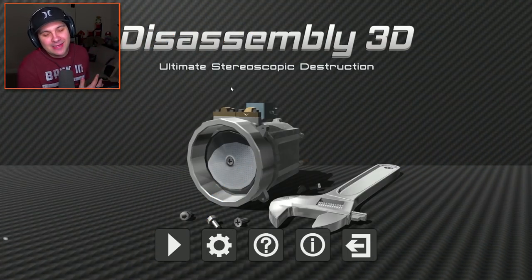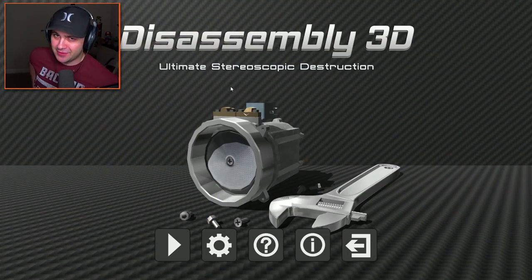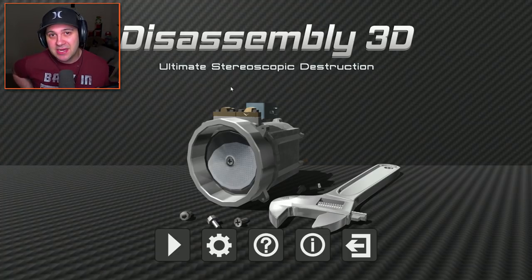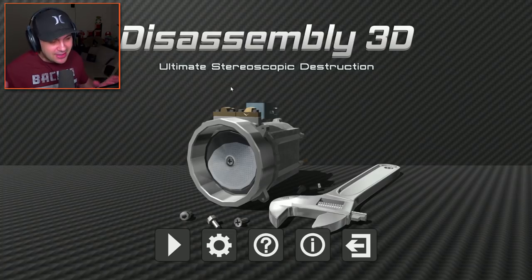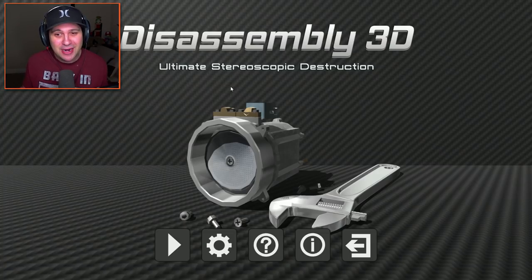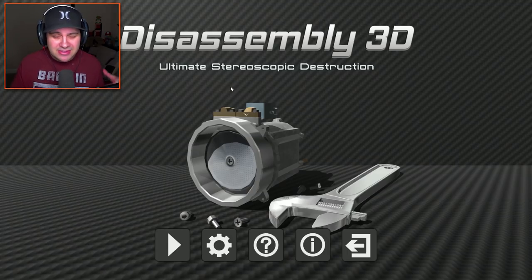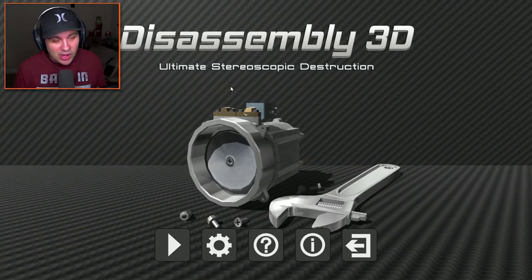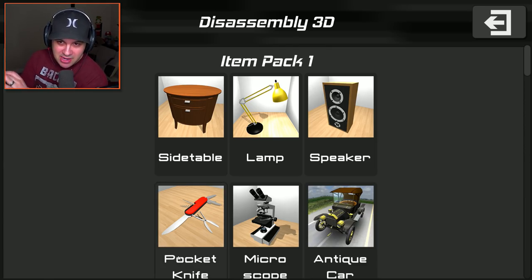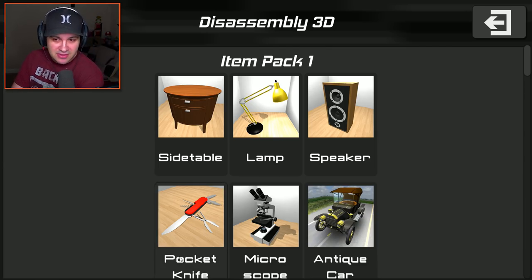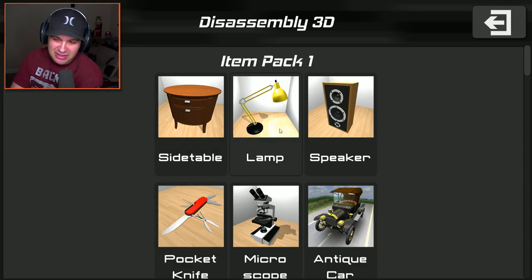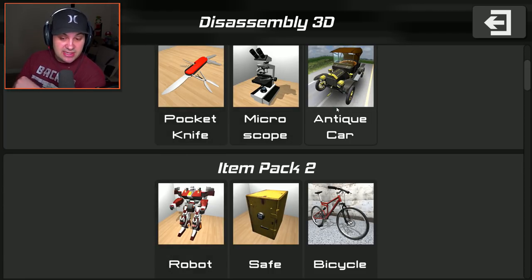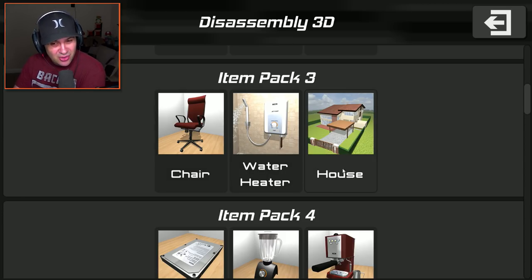Hello everybody, I am Kindly Keen and welcome to a new game for the channel. This one is called Disassembly 3D. The developers were nice enough to send me over a key so we could check this out together. I've got to be straight up with you guys, I'm actually really excited to try this out because I've always been kind of a tinkerer. I've always liked taking stuff apart, and that is exactly what you do in this game.